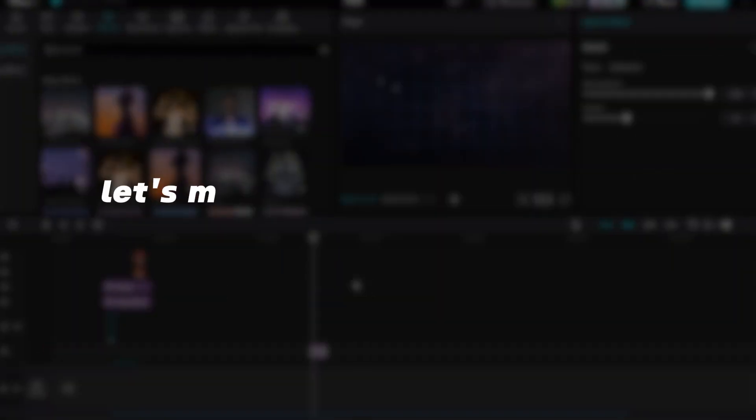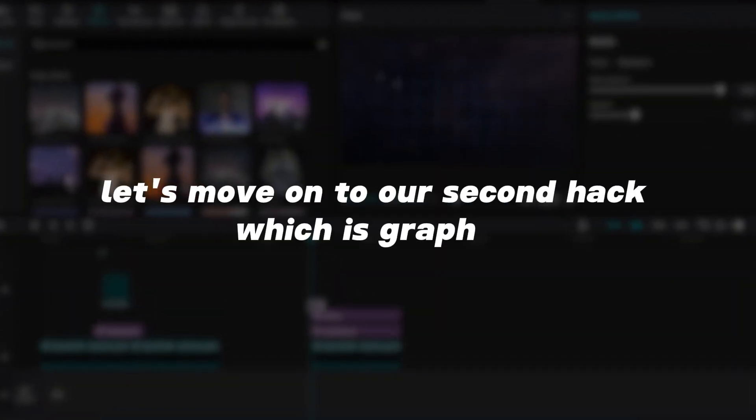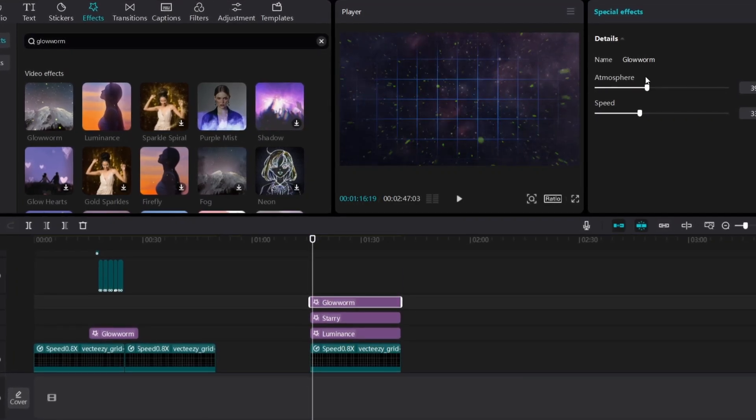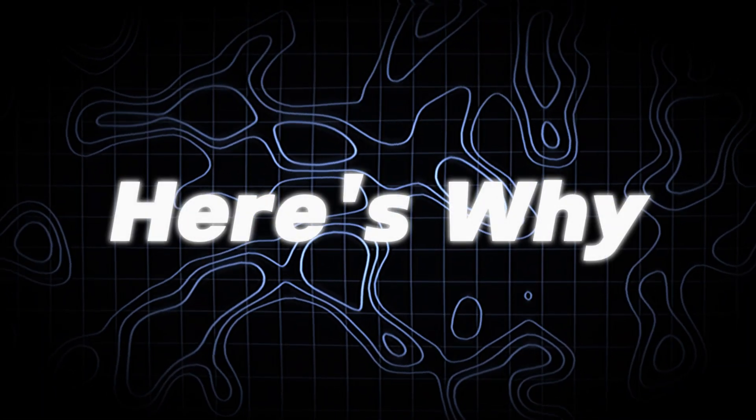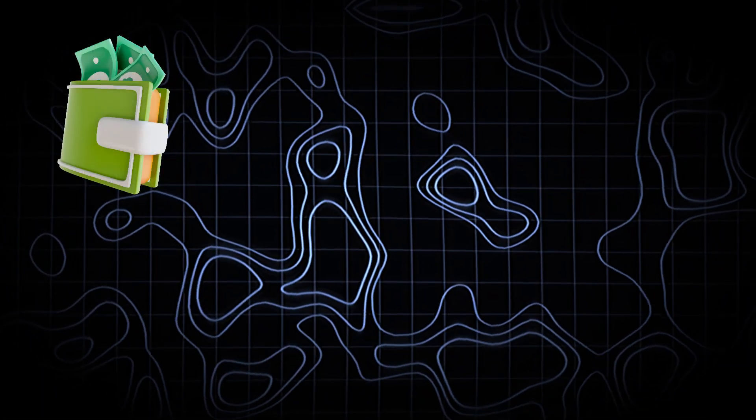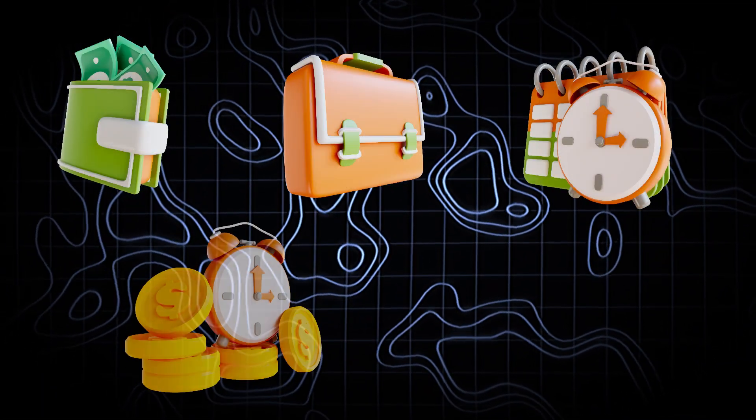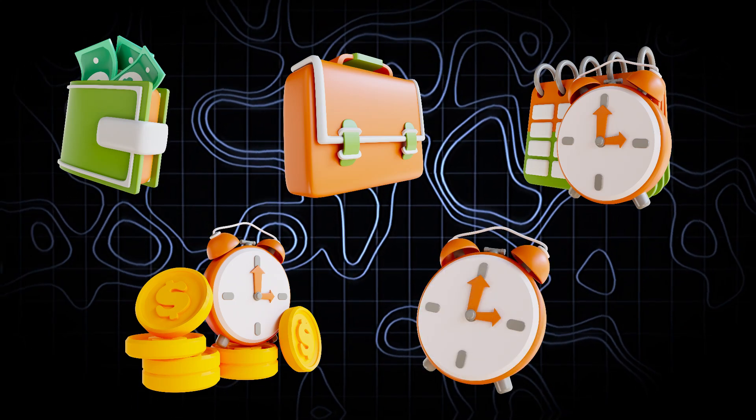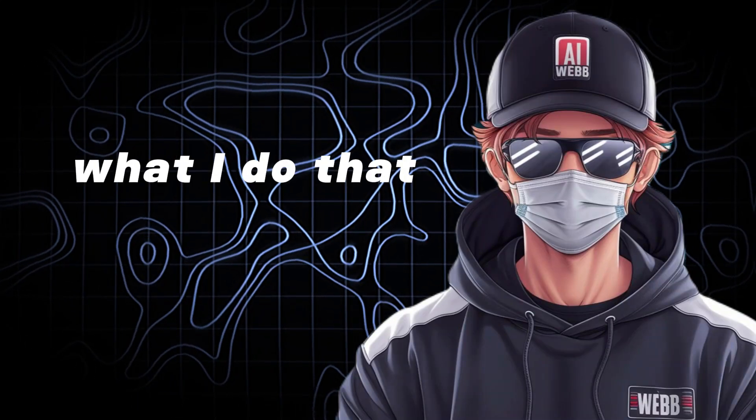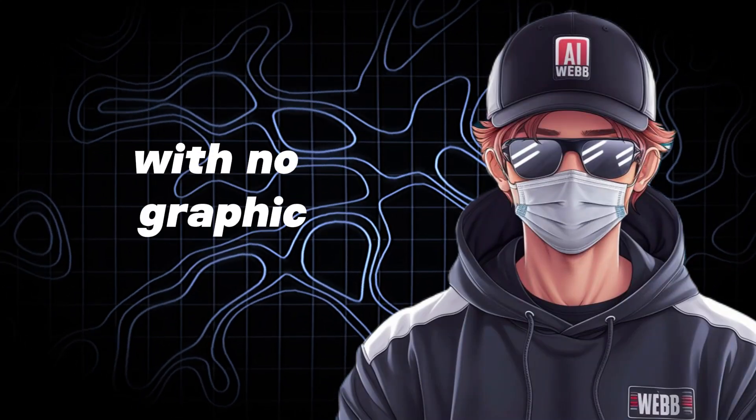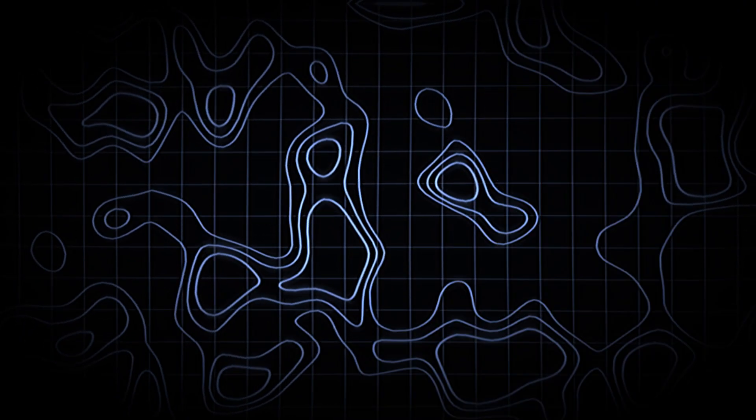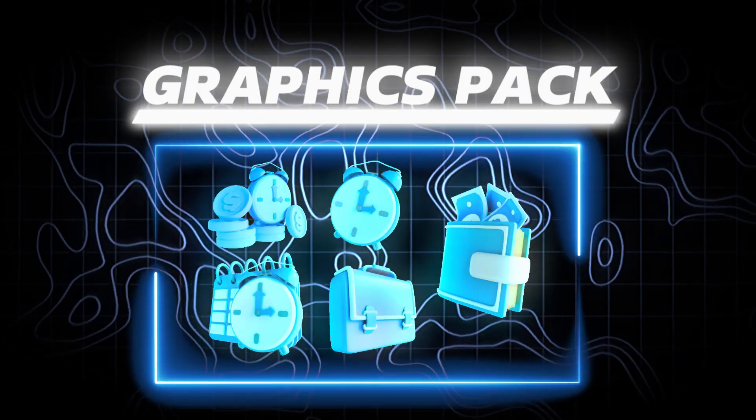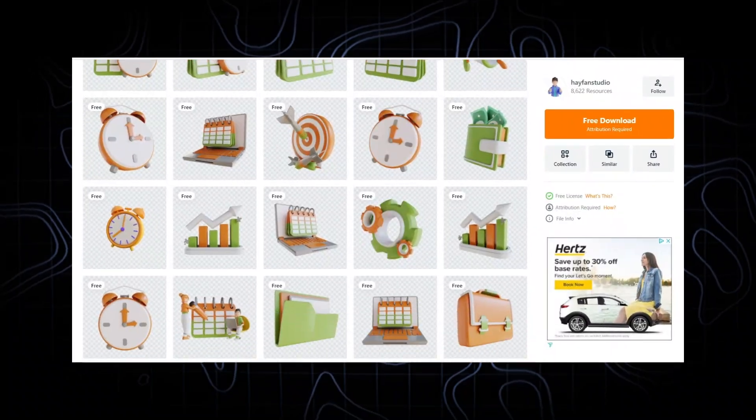Now that that's done, let's move on to our second hack which is graphics. Remember how I just mentioned to pick a color for your overall theme? Here's why. If we use a bunch of random graphics with any and every color under the sun, our video is going to look like shit. Plain and simple. So here's what I do that you can replicate easily with no graphic design skills. I like to make what I call a graphics pack.